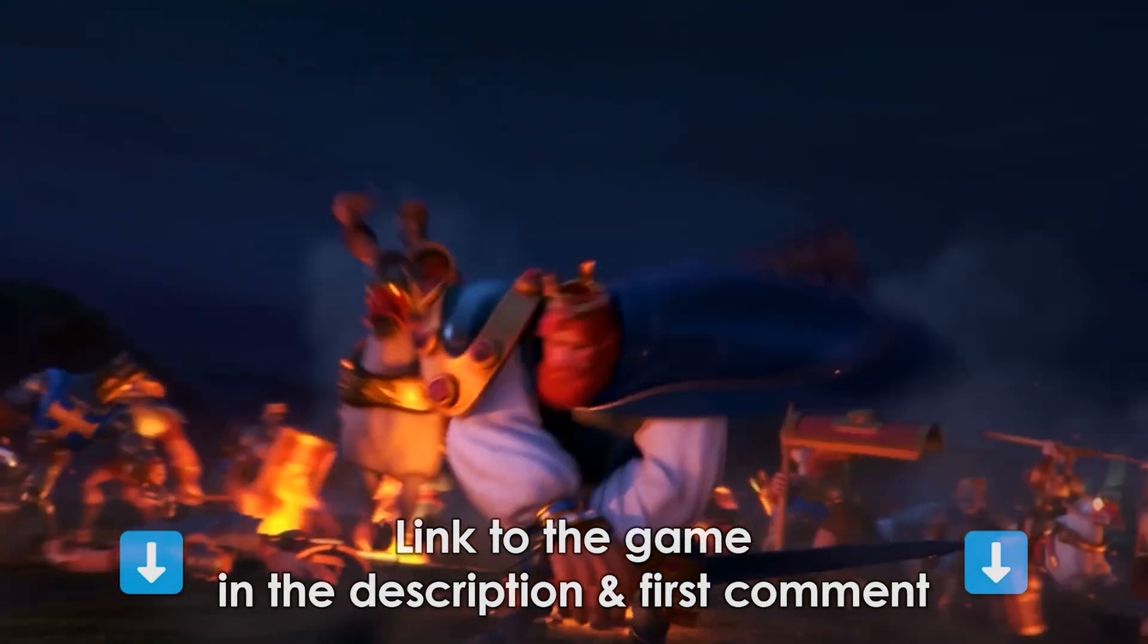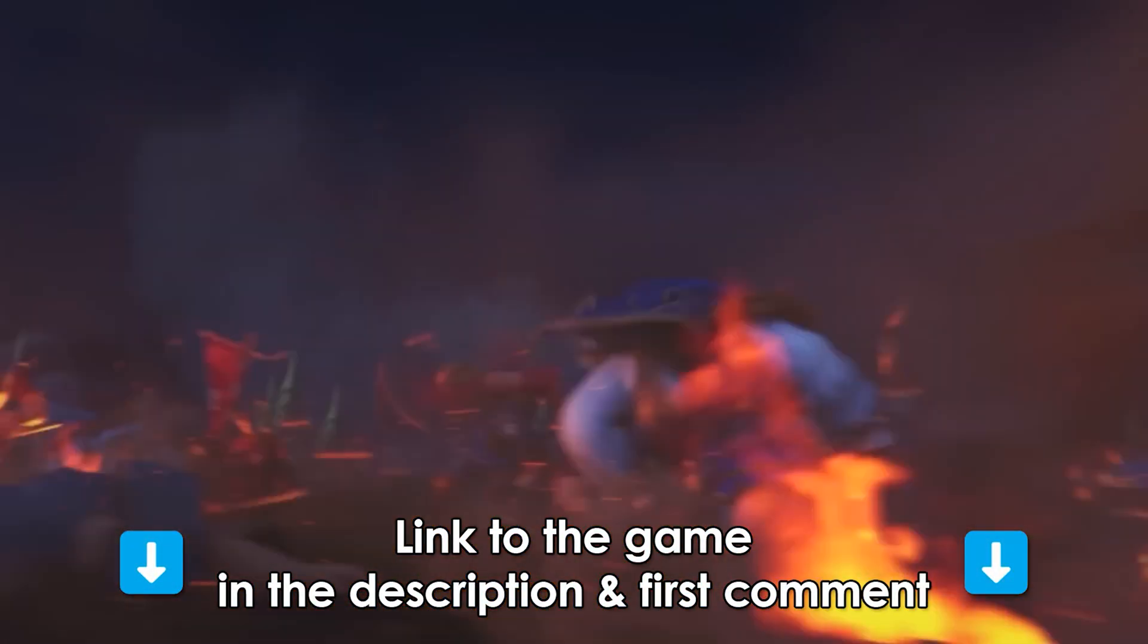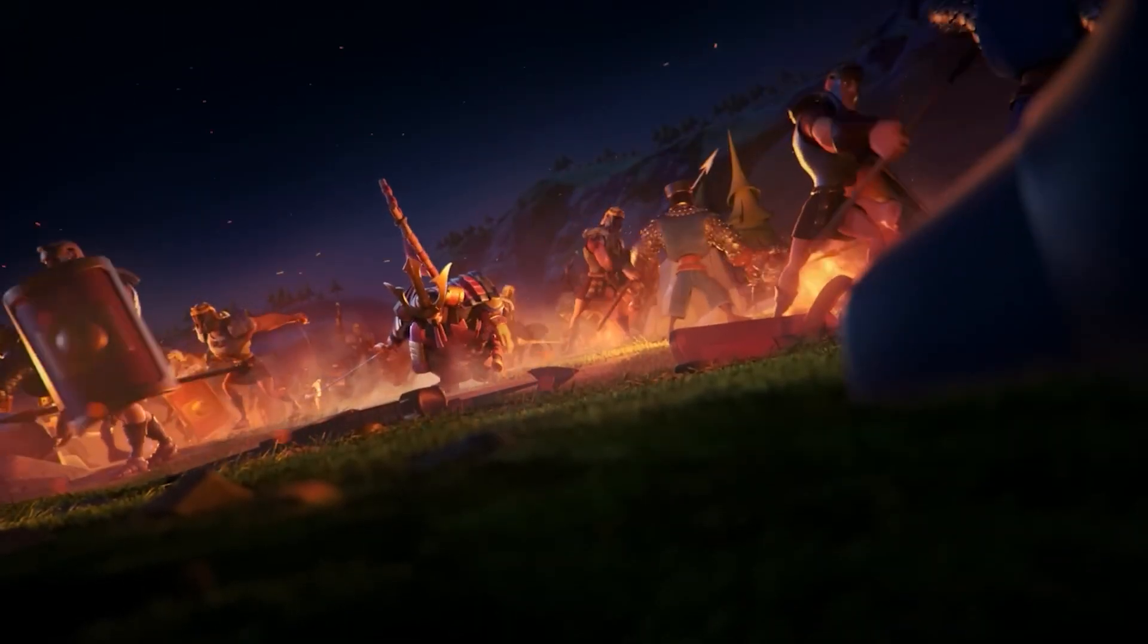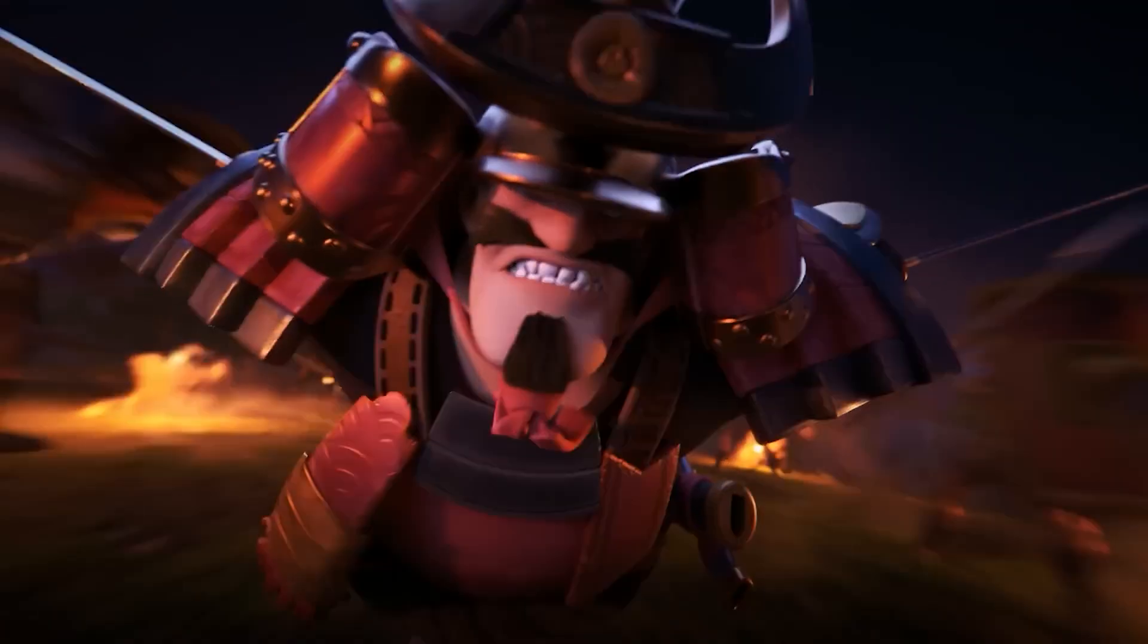Link to the game you can find in the video description or in the first comment. Also you can search it via Google. Open the link.